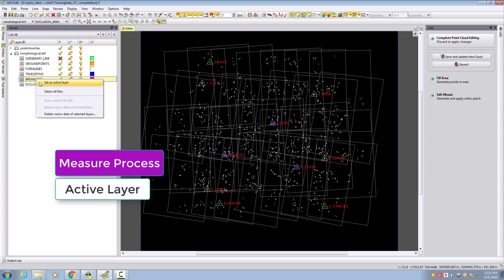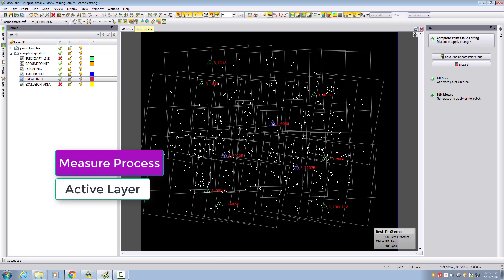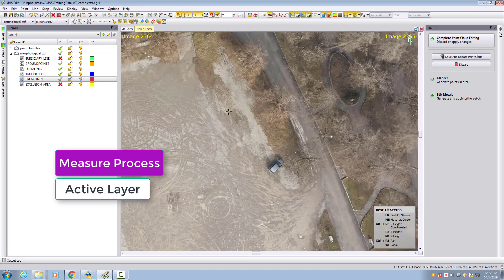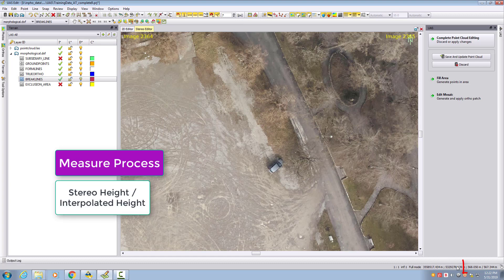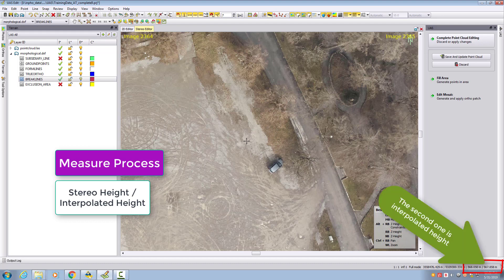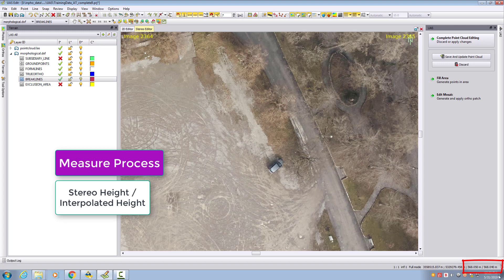When I open a stereo model, we can see here on the bottom right two different height values. One is my height at the stereo cursor, and the other one is my interpolated height from the terrain.